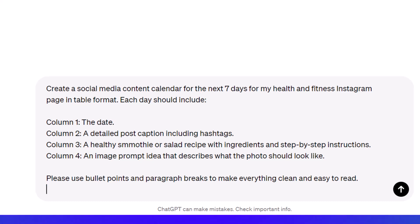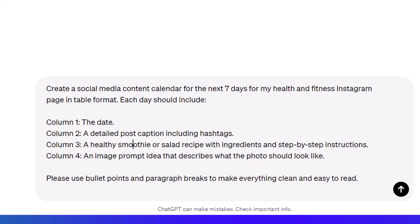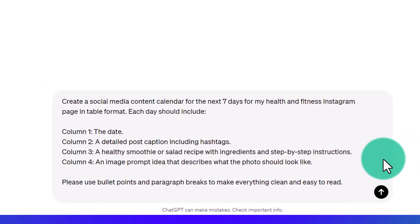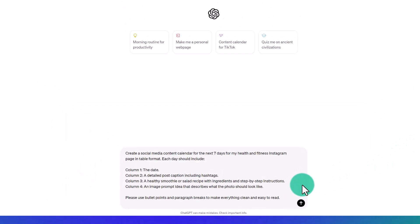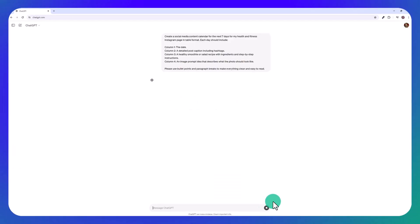Column one, the date. Column two, a detailed post caption including hashtags. Column three, a healthy smoothie or salad recipe with ingredients and step-by-step instructions. Column four, an image prompt idea that describes what the photo should look like. Please use bullet points and paragraph breaks to make everything clean and easy to read. And then just click enter.